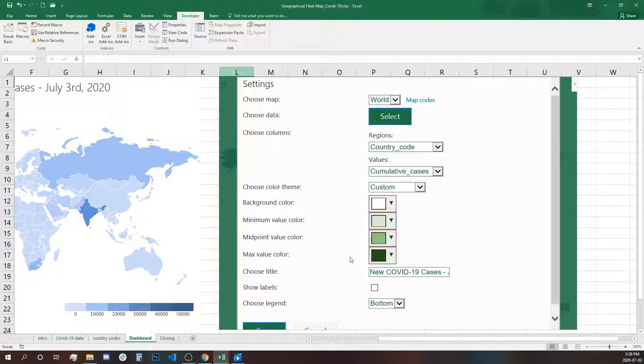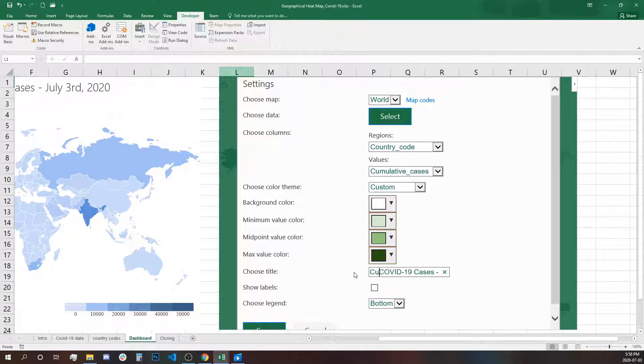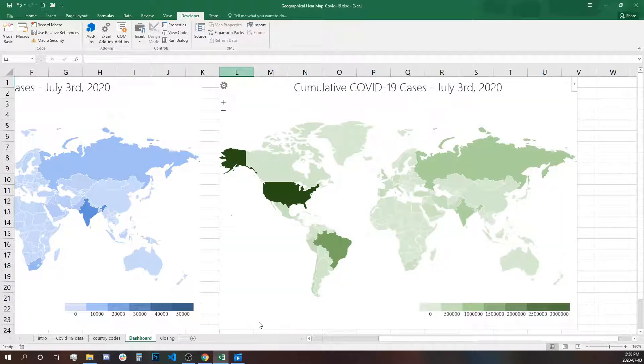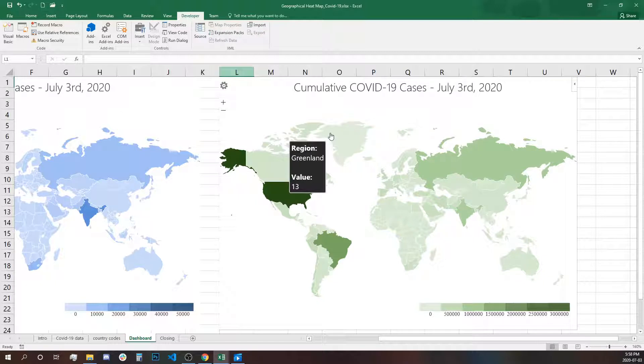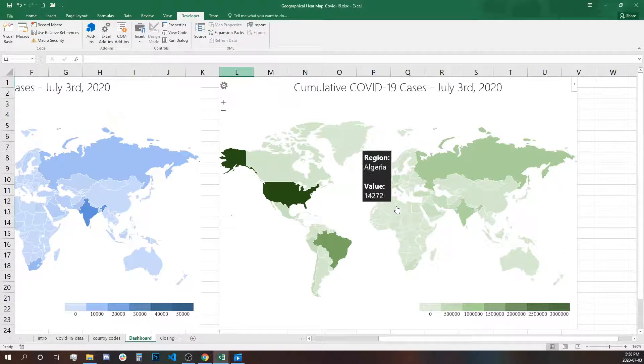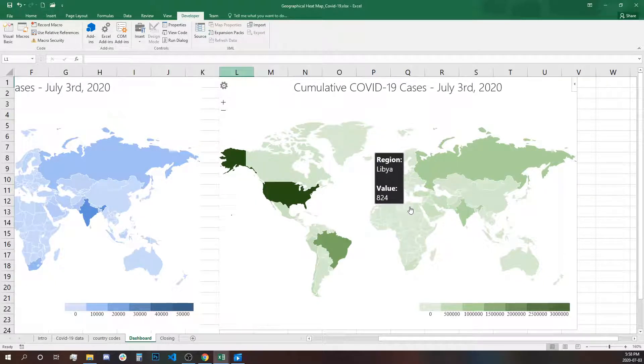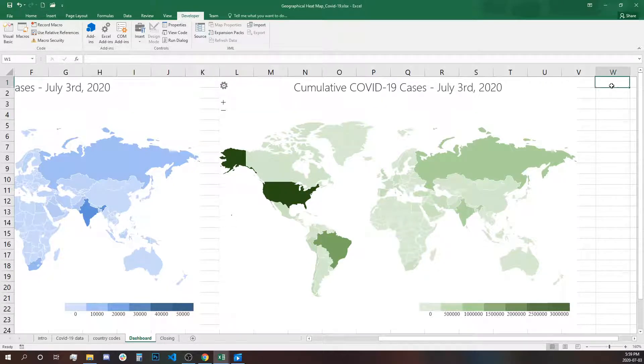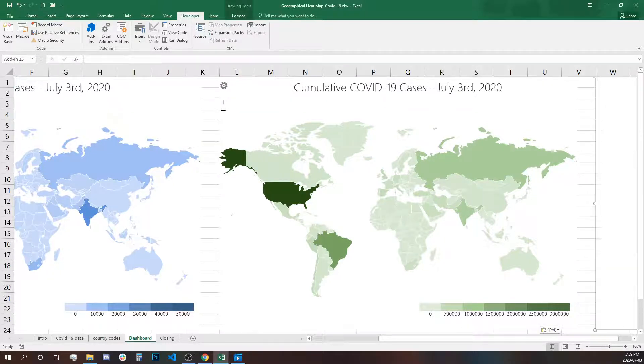And then we'll type cumulative. We'll leave the legend at the bottom. So now we have this, the total cases since the first reported until now. Let's paste our third map.